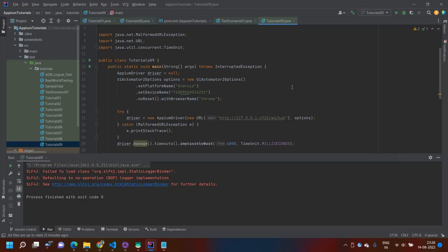Today I will give you a demo of how to automate a browser using Chrome with Appium. In my screen you can see I am going to use UiAutomator2 options, just like my other videos. I am using Appium Java client version 8, and for that I am going to use UiAutomator2 options. You can also see my other videos where I have discussed why you have to use this.